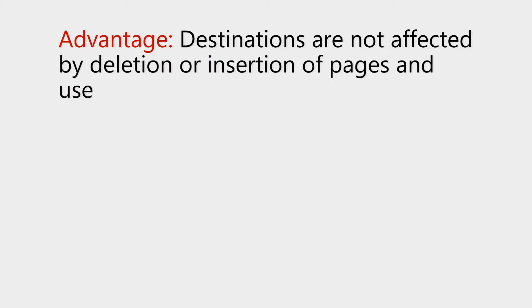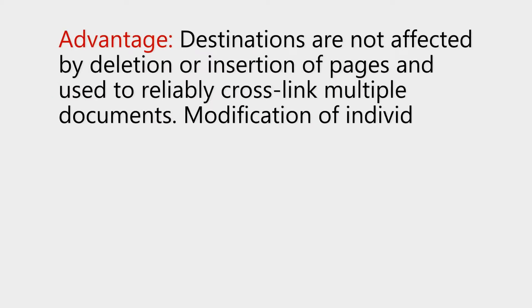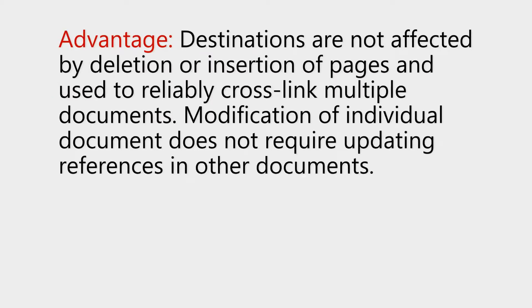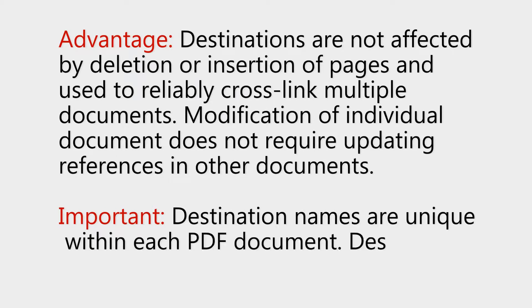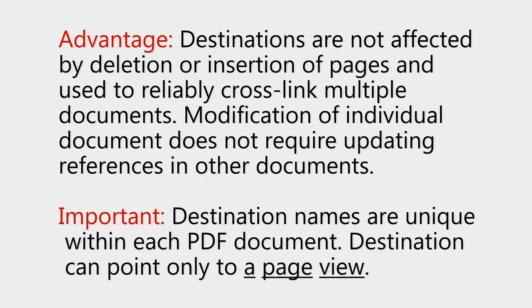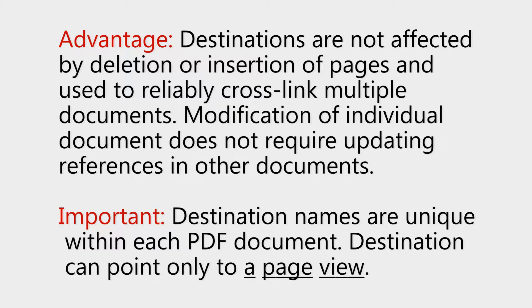An advantage to their use is that destinations are not affected by the deletion or insertion of pages and can be used to reliably cross-link multiple documents. The modification of an individual document does not call for updates to references in other documents.